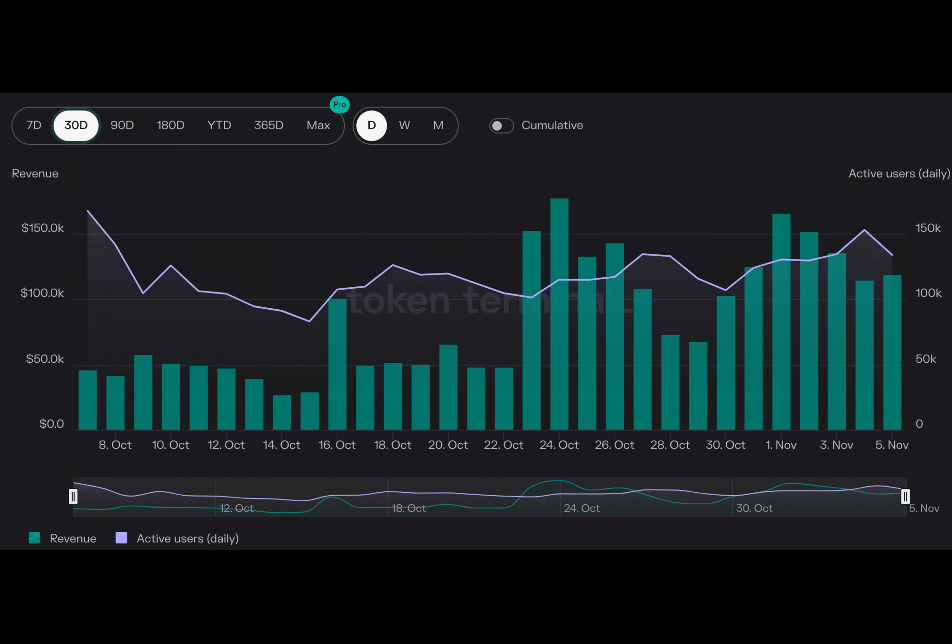Have you ever wondered about the future of Layer 2 protocols? Well, recently the Arbitrum Protocol, one of the most dominant Layer 2 solutions, faced some challenges that made people question its progress.